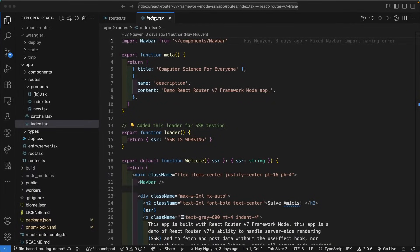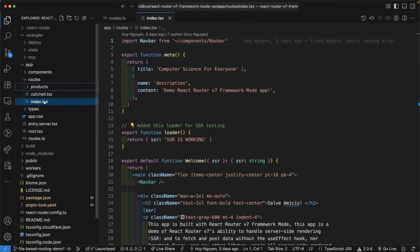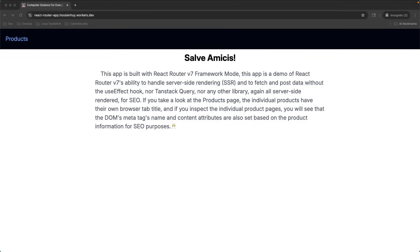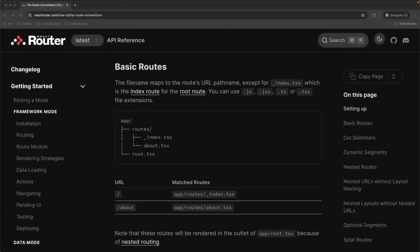This index file that sits outside of the products directory is our welcome page. Now, I know you'd rather watch my videos than read through the documentation, but as a gentle reminder, what I'm teaching in this video can also be found in the documentation.